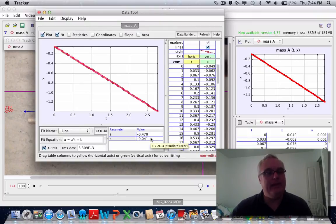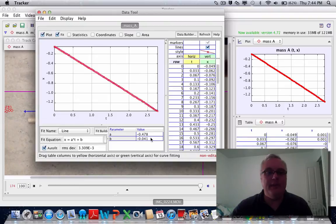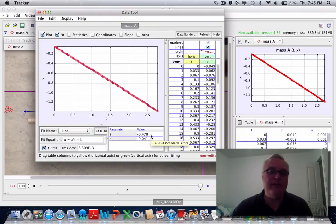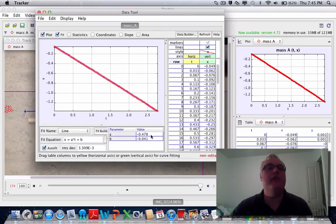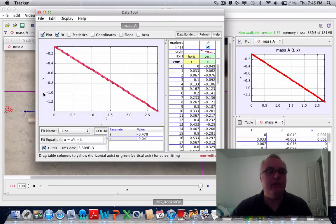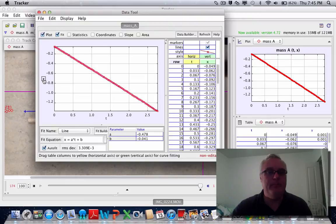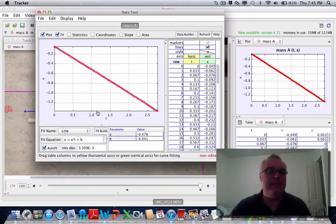Given the scale that we gave the software, that's a speed in meters—sorry, point zero four seven eight meters per second. That slope, because on the x-y axis here we have position in meters, and on this horizontal axis we have the time in seconds.